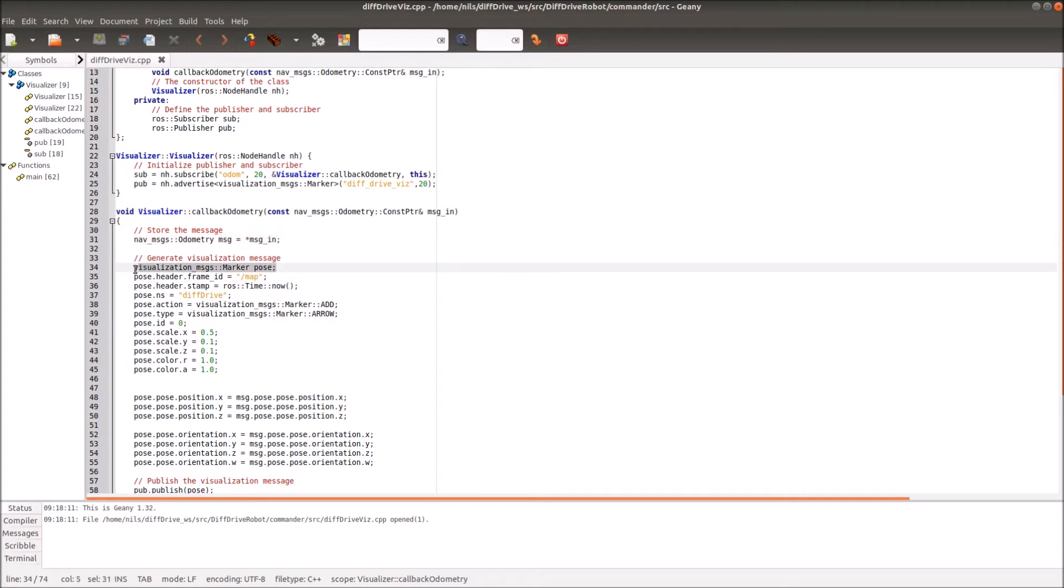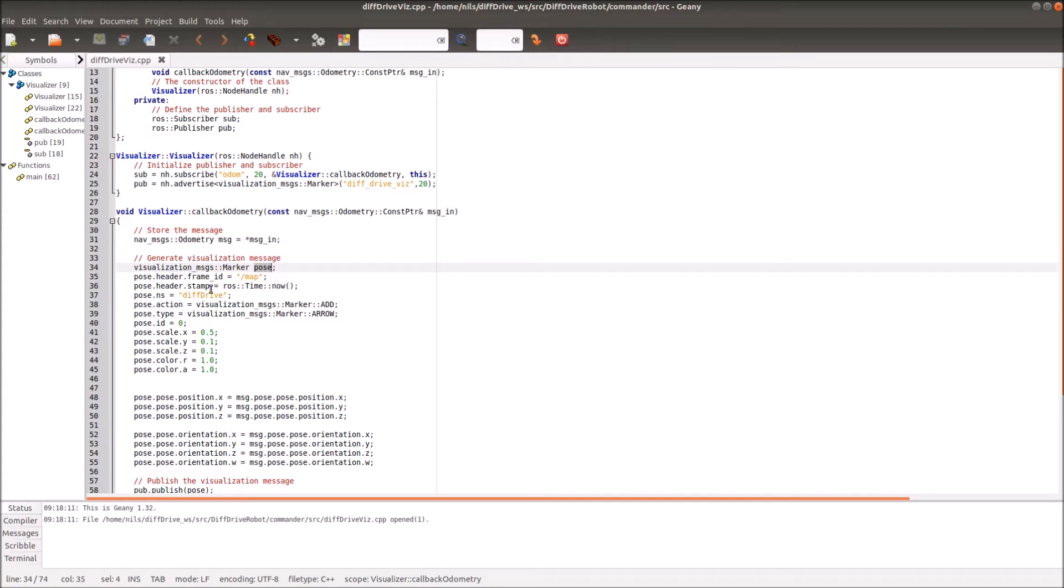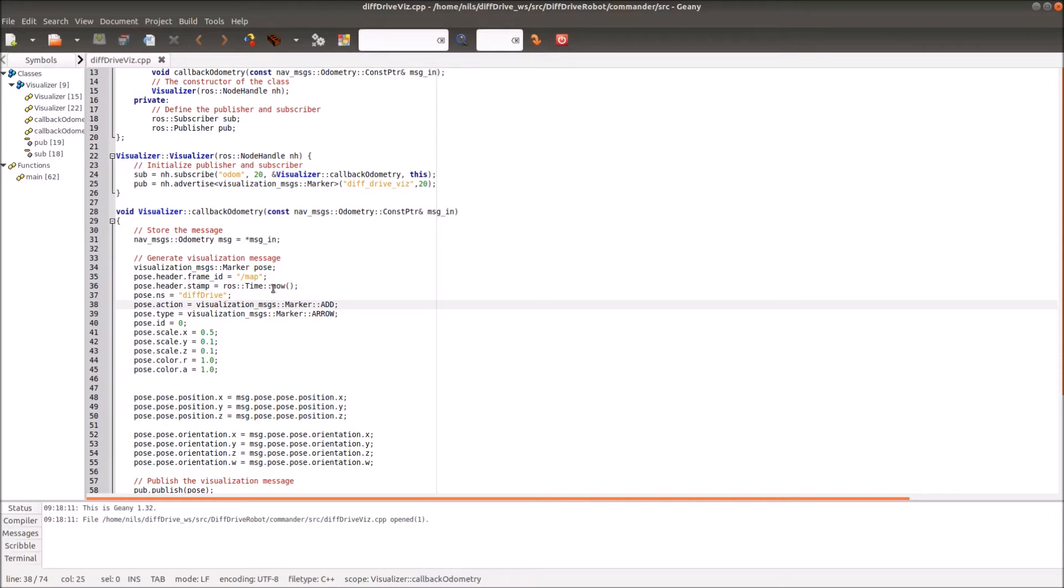Then in the next step I generate a visualization marker message which I want to publish later. Here I generate a visualization message which is later on published. I call this visualization message pose. I have to define some variables for our visualization message. For example, I have to define the header and frame ID. In the header I have to define the frame ID and the stamp. For the stamp I take the ROS time now. For the frame ID I simply use a map name.